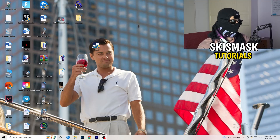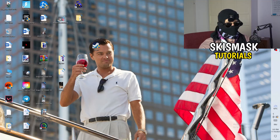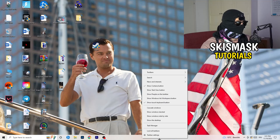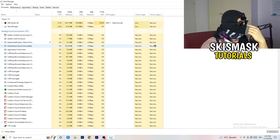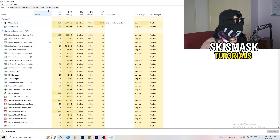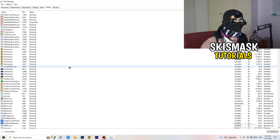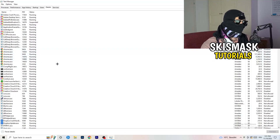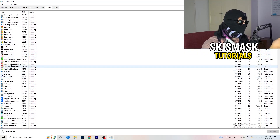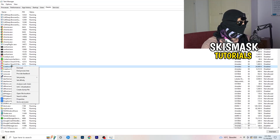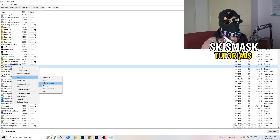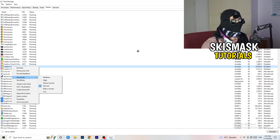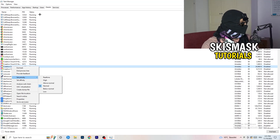Next, right-click your taskbar and open Task Manager. Navigate to the Details tab in the top left. Find your game or launcher, right-click it, go to 'Set priority', and choose either 'Above Normal' or 'High' — check which works better for your PC. Then try launching your game again.